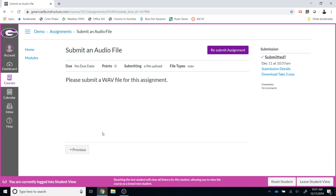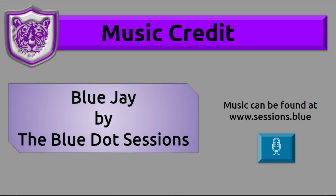That's how you submit an audio file as a Canvas assignment. If you have any questions, please let me know. Thank you.